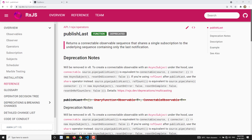Hi friends, this is Leela. Welcome to my channel Leela WebDev. In this video we will learn about the publishLast operator. The name itself indicates that it will give you the last value of an observable — something like the last operator only, and it's a multicasting observable.